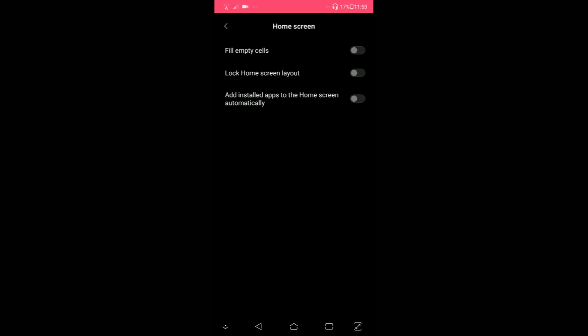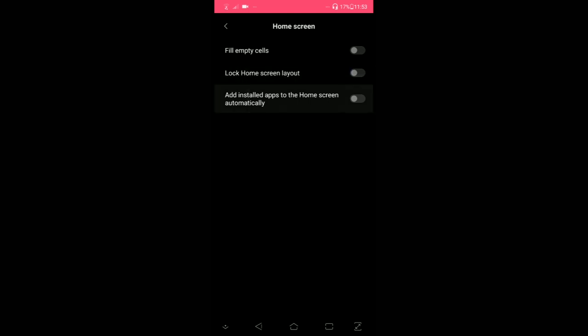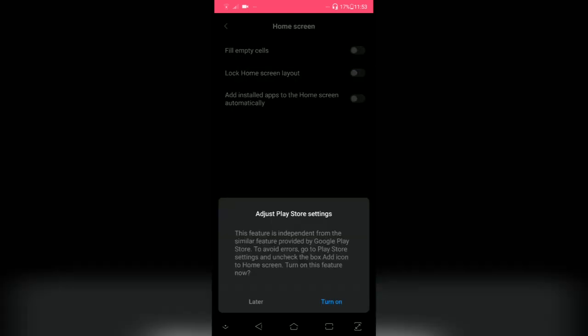Now there's home screen. You can fill empty cells, lock home screen layout, or add install apps to the home screen directly.